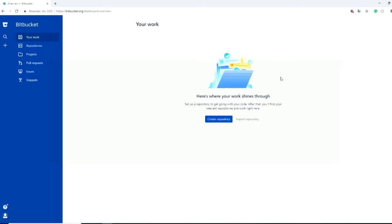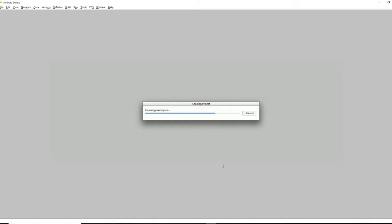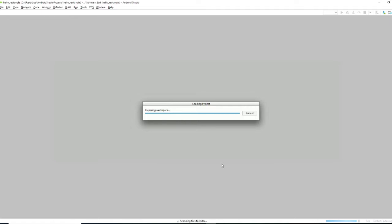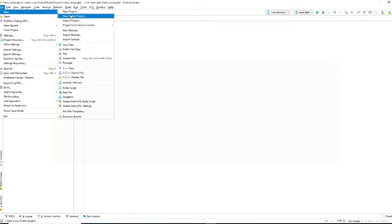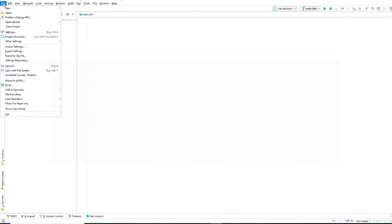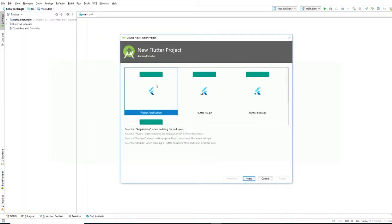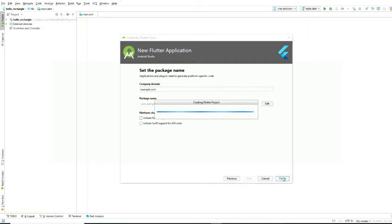We made a Bitbucket account and now we will make a new Android Studio project with Flutter. I will make a new Flutter project called Hello Rectangle 2.